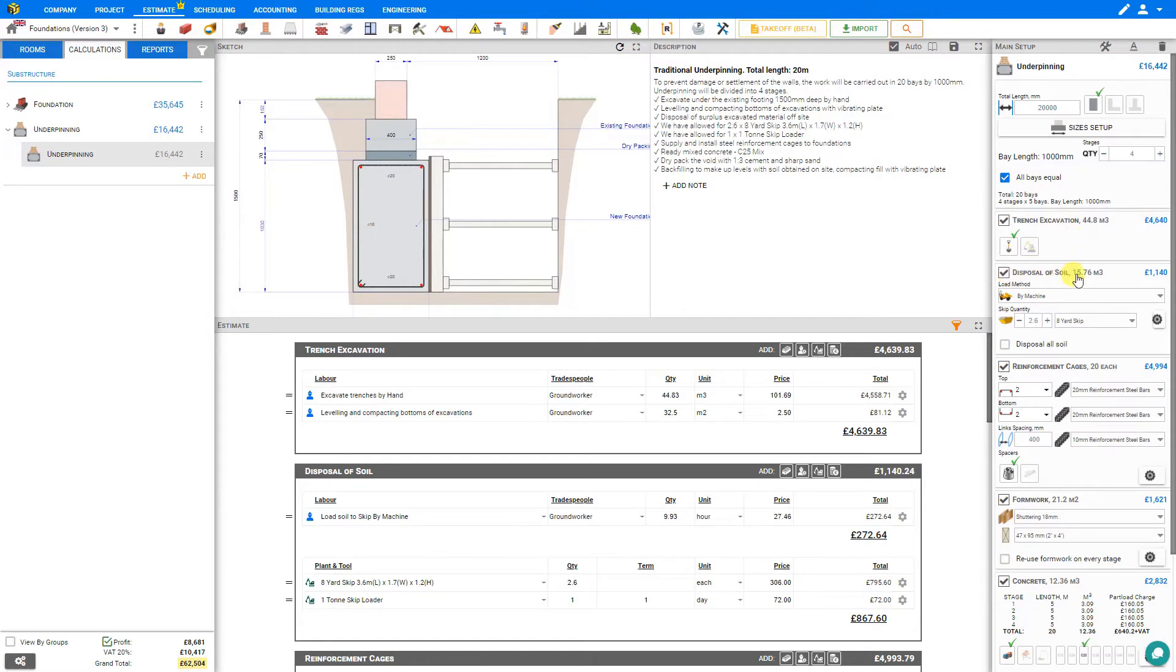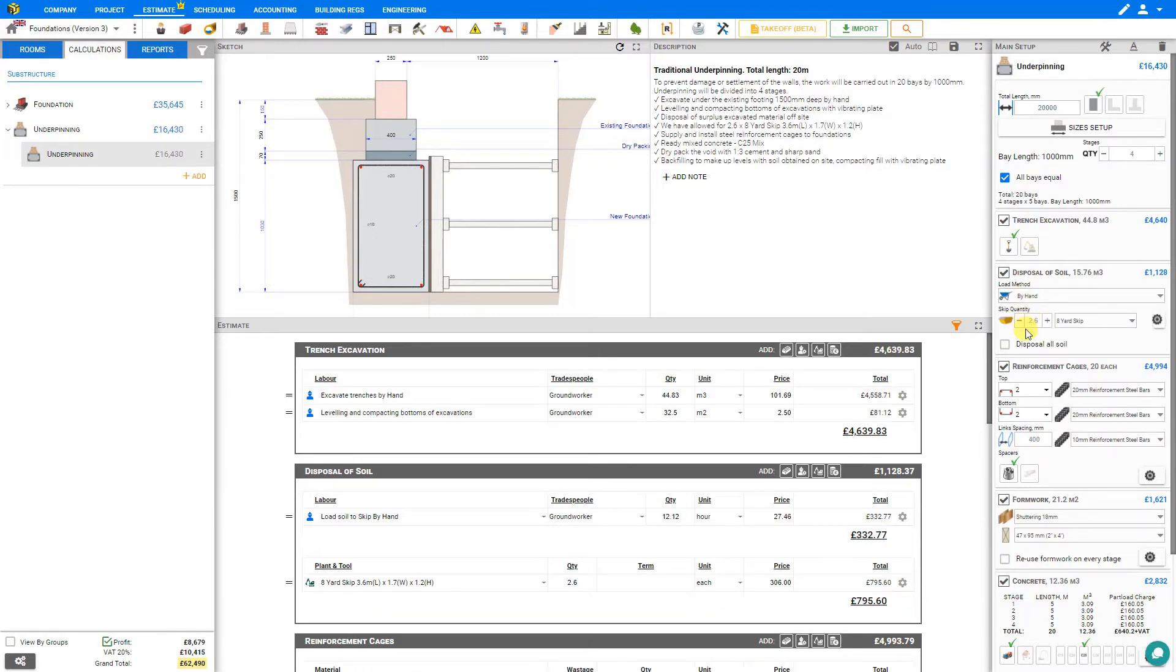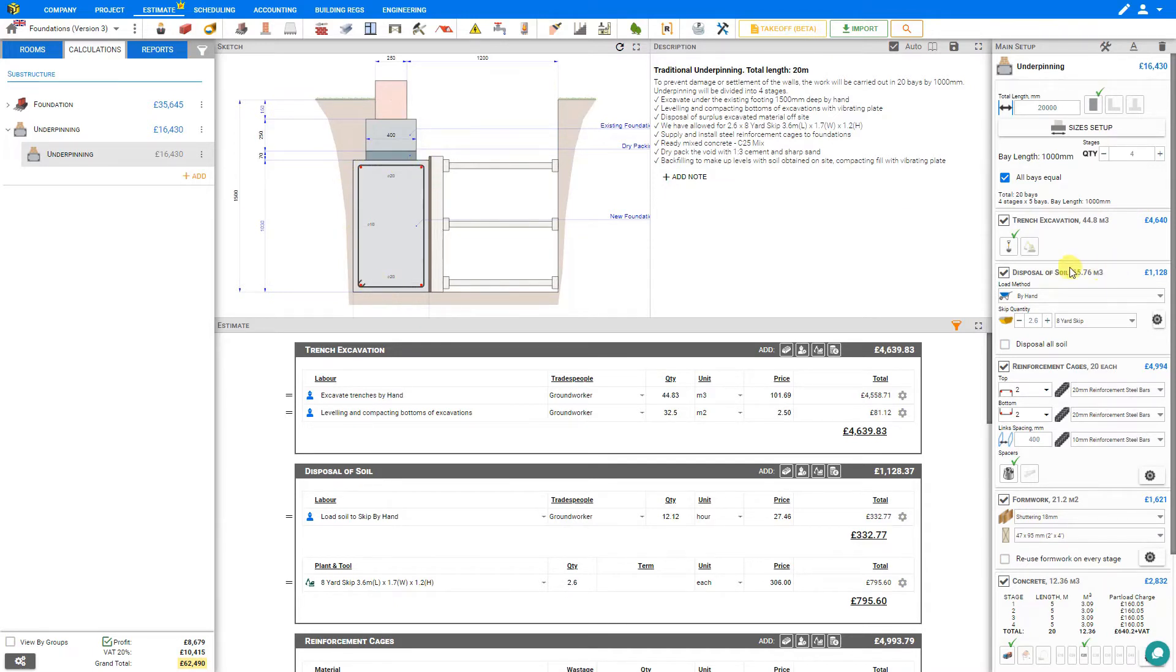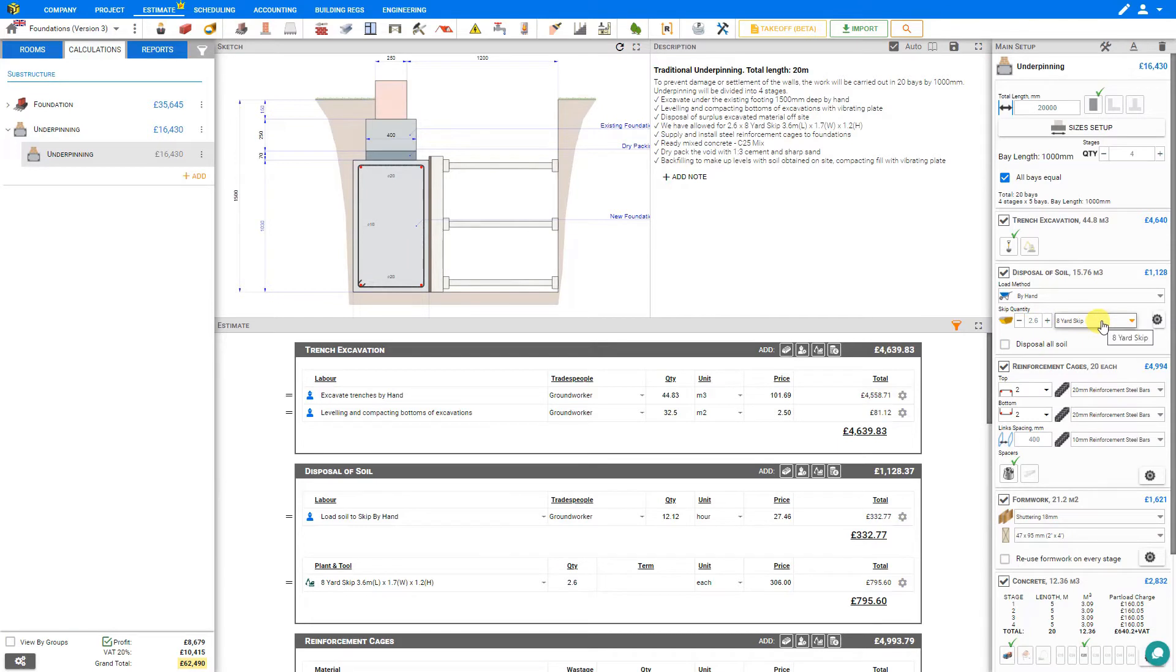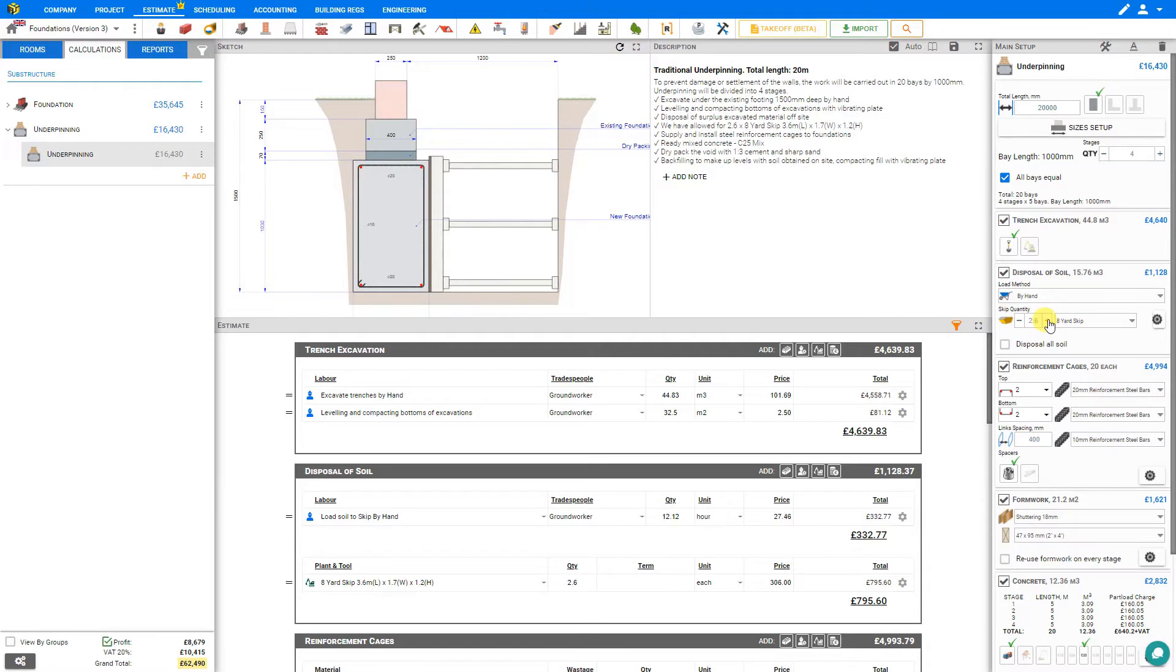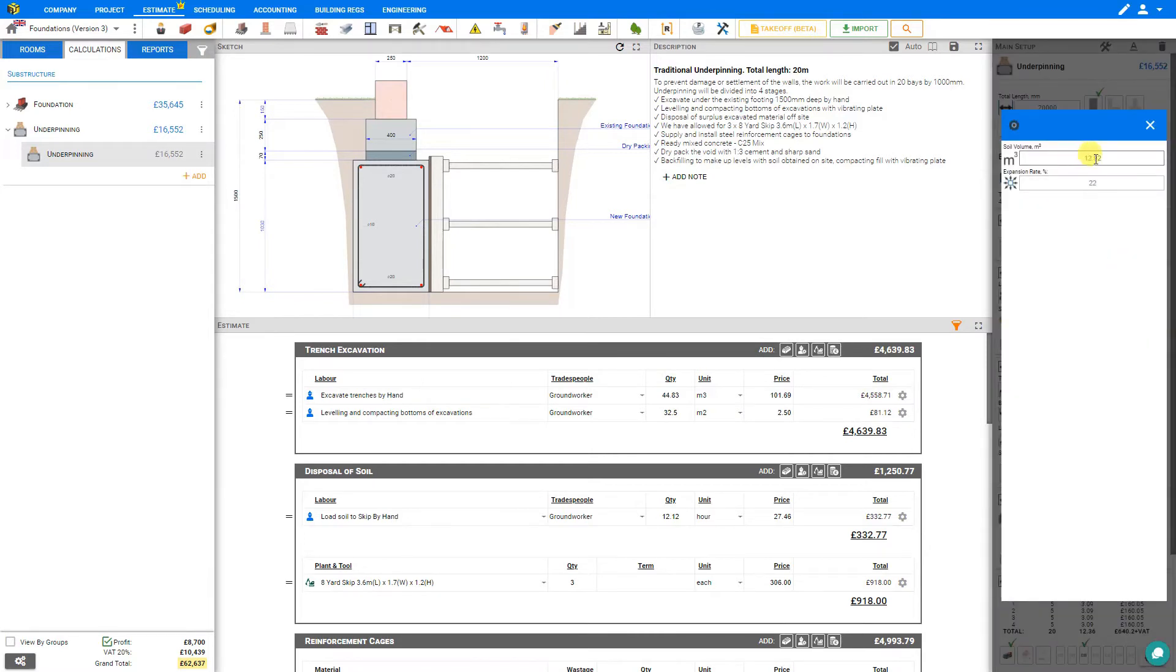Next we'll look at disposal of soil. Here we can specify if we'll be loading the soil by machine or by hand. In either case, Price-a-Job automatically calculates the quantity of soil to be removed, in this case 15.76 cubic meters, and this is the volume of soil that will be displaced by a new underpinning. The remaining difference of soil will be used to backfill the excavation pit. If your requirement is to dispose of all soil, you can check the box here and then backfill with other materials. In this case, we'll leave this deselected and backfill with the soil obtained on site. Price-a-Job has automatically calculated the number and size of skips required to remove this amount of soil at 2.6 8-yard skips. This will be combined with other modules on this project so as not to send any skips away half empty. If we prefer just to round this up to the nearest whole number of skips, we can do so by clicking the plus sign. The cog symbol here allows us to modify the soil volume and expansion rate.